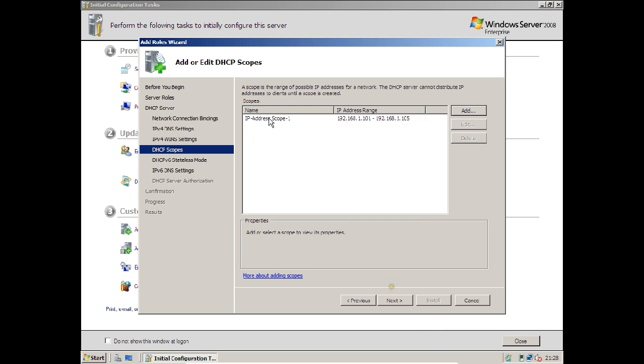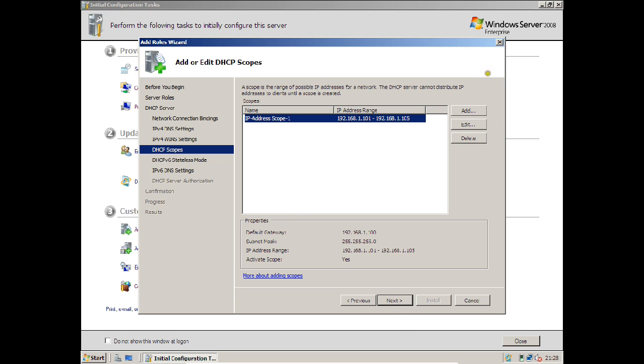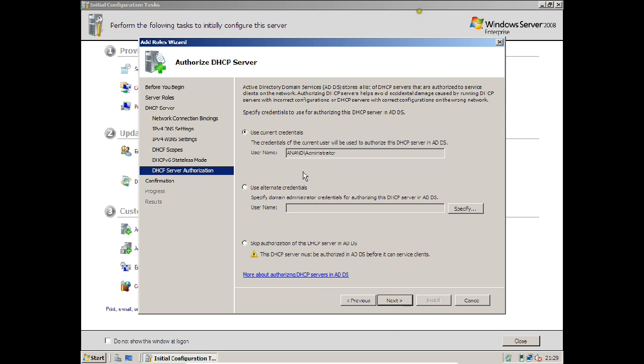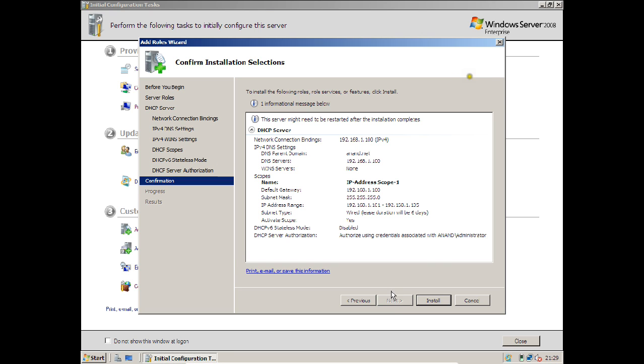Now you can see that scope 1 has been created. You can add many scopes, edit the scope, delete the scope, or make any changes. Click Next. Over here make sure you disable DHCPv6 because I am not using any IPv6 address in my network. Click Next. Credentials will be the same. Click Next.